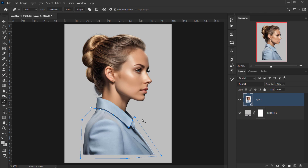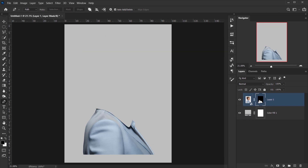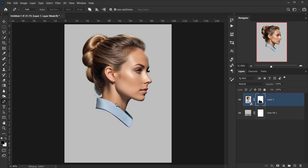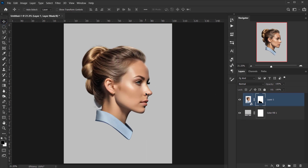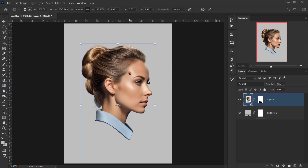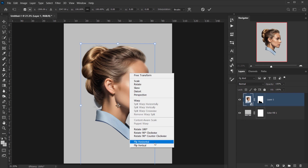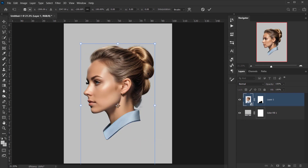After finishing with the Pen tool, press Ctrl/Command+Enter to load the selection, apply the layer mask, then press Ctrl/Command+I to invert it. Center the portrait, then press Ctrl/Command+T again, right-click, and flip it horizontally so the face looks the right direction.